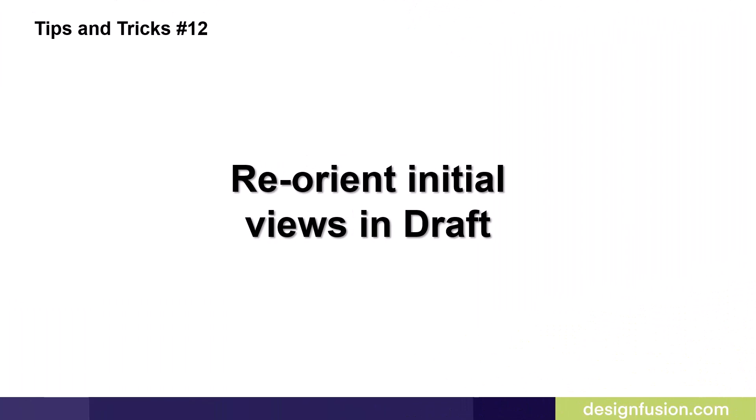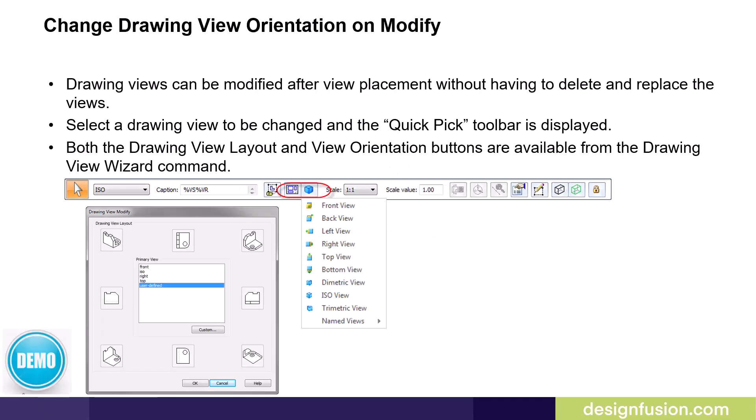Tips and tricks number 12: Reorient initial views in draft. Drawing views can be modified after view placement without having to delete and replace the views.